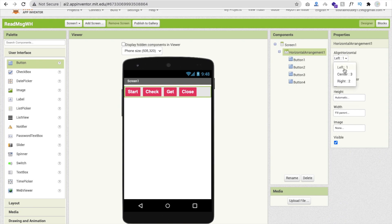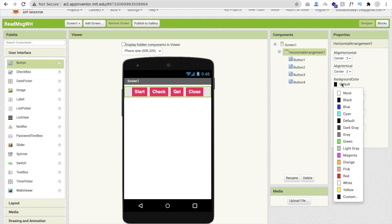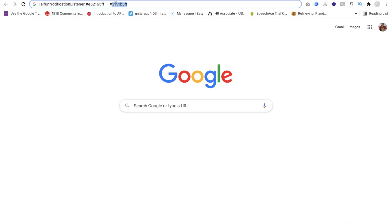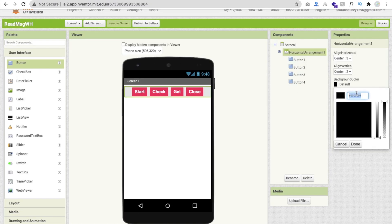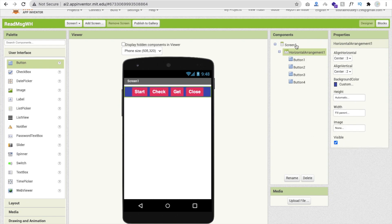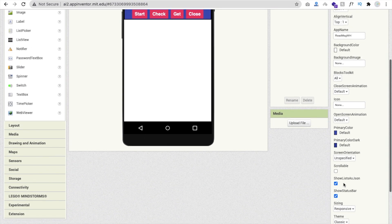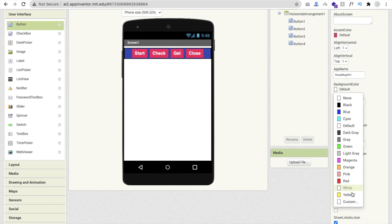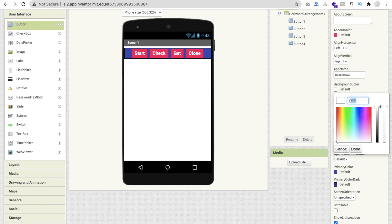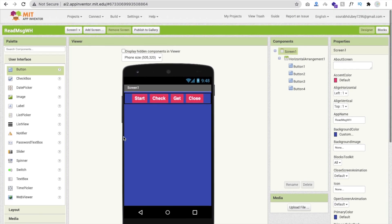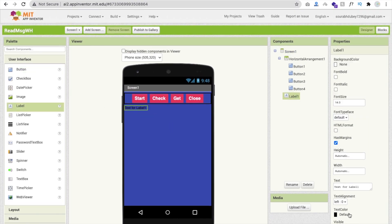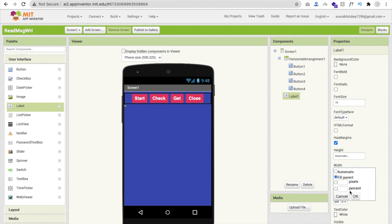In the horizontal arrangement, set vertical alignment to Center and horizontal alignment to Center. Change the horizontal arrangement background color to custom using another color code. Also change the screen background color to custom. Add a Label, change its text color to white, font size at least 16, remove the default text, and set width to Fill Parent.